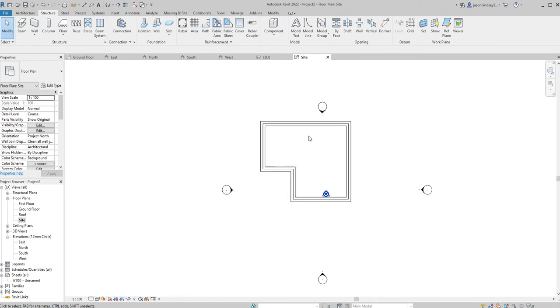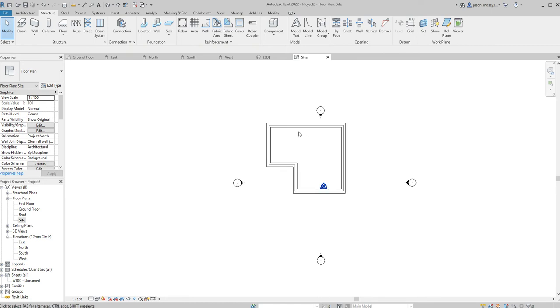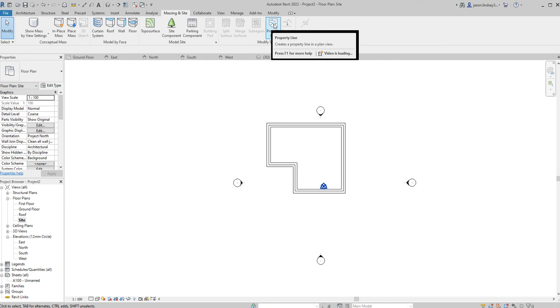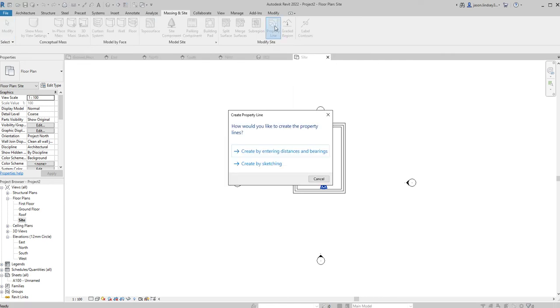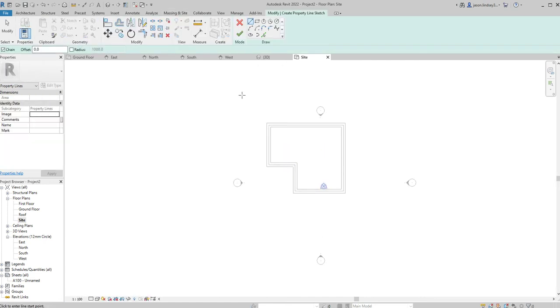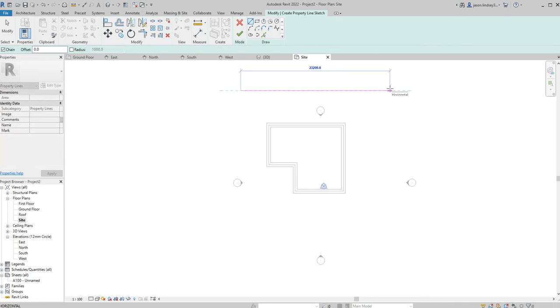The first job is to put in our perimeter. We were in structure as our tab, we're now going to come along and we're going to be using massing and site. The first thing I want to do is lay out my property line. You'll always get this dialog box and I like to do mine to create it by sketching because then I can just literally place clicks and physically draw it in.